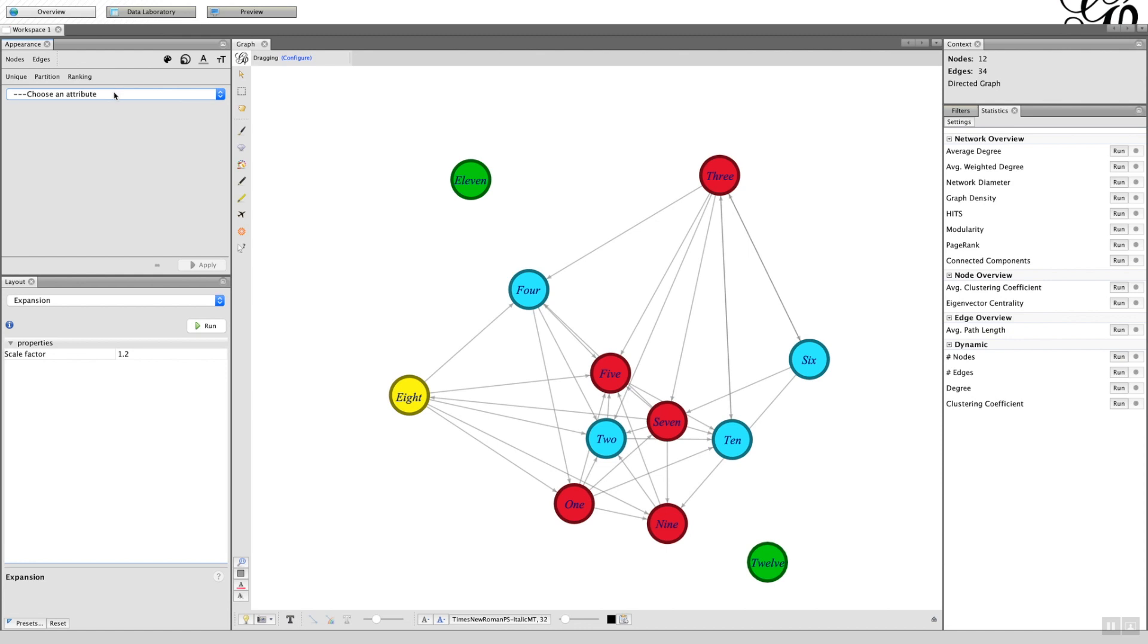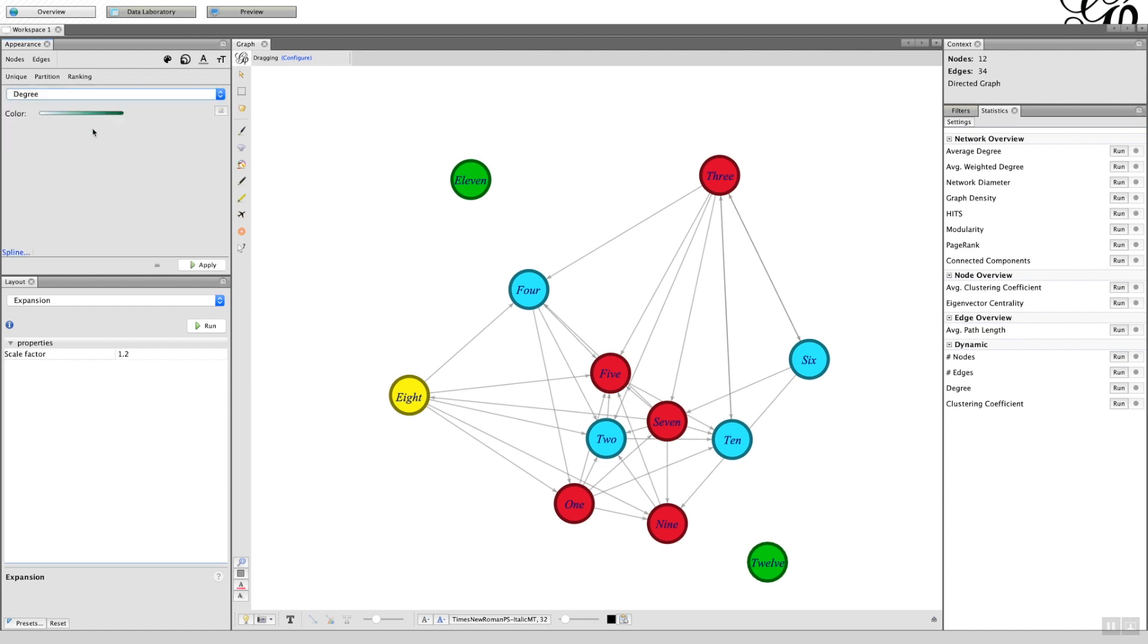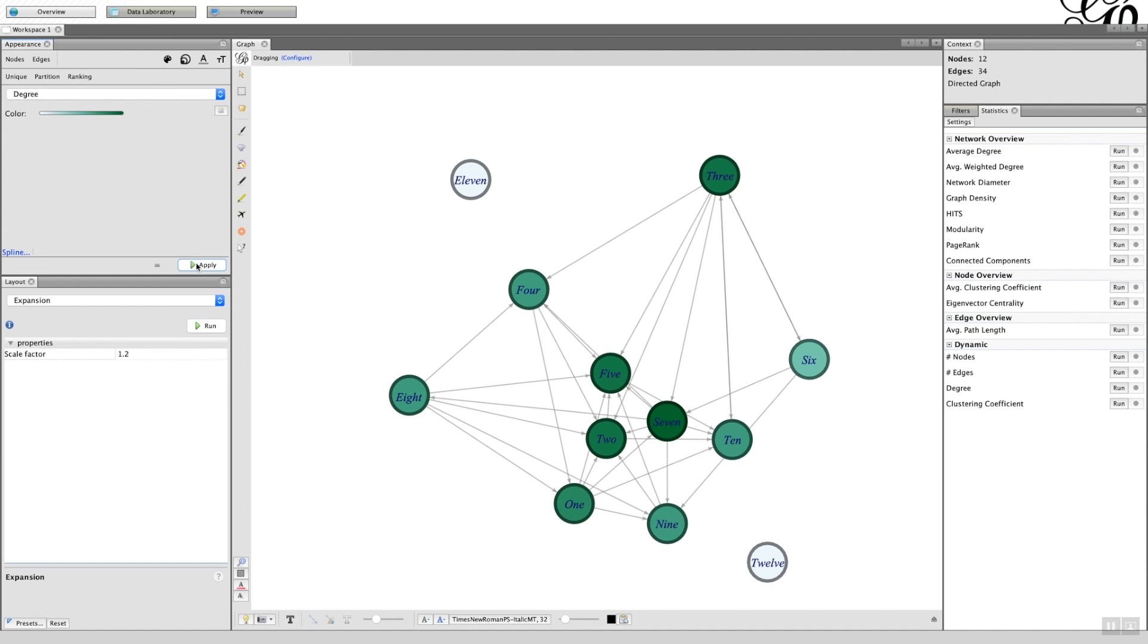So if we were to choose degree as the ranking, you get first of all a color option, and what this is signifying is that on to the left is the color associated with the lowest degree value, and to the right it's the color associated with the highest degree value. So when I click apply you can see seven, two and three, the highest colors.